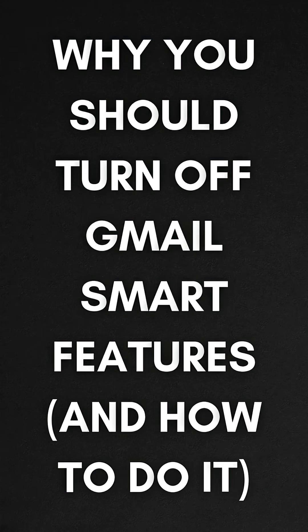Have you ever noticed Gmail predicting your replies or pulling up summaries, travel, or orders? These are smart features, but they're not as private as they seem.